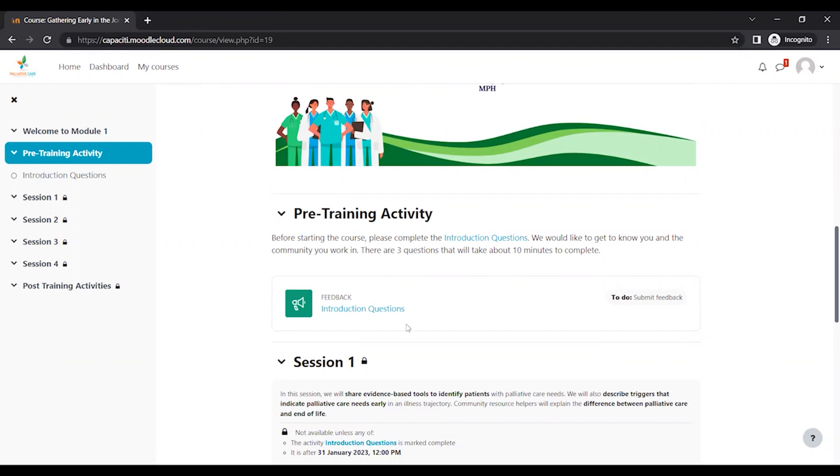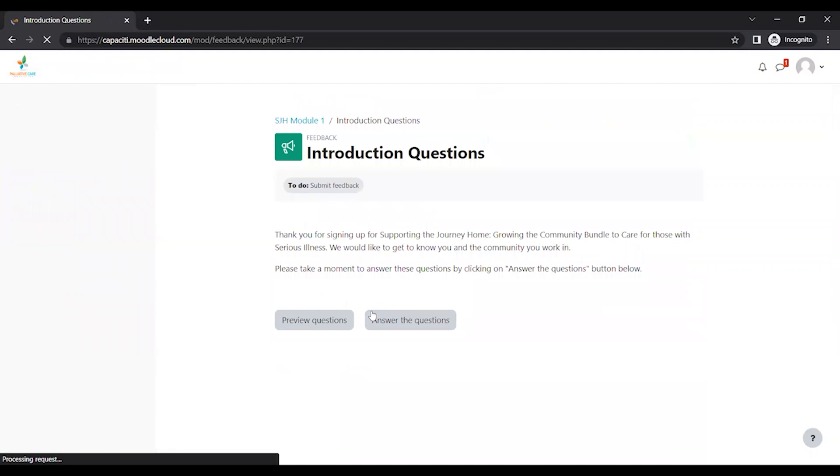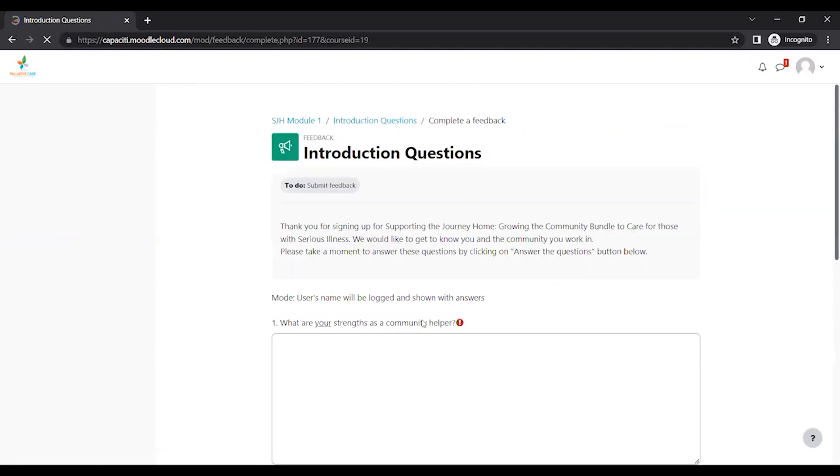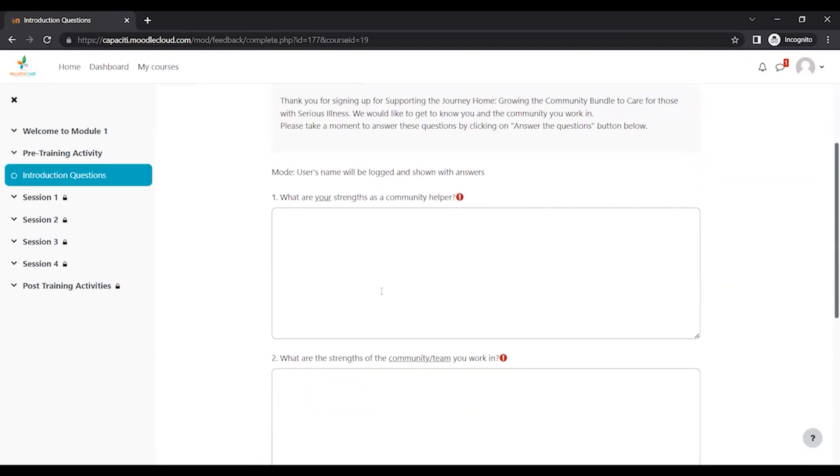These are questions just geared towards understanding more about you and the community you work in. And we can go ahead and look at what the questions look like. So you're going to click Answer the Questions. And yeah, so here's the first question.